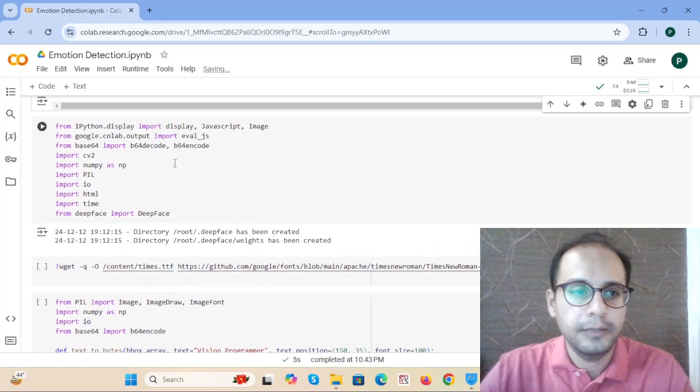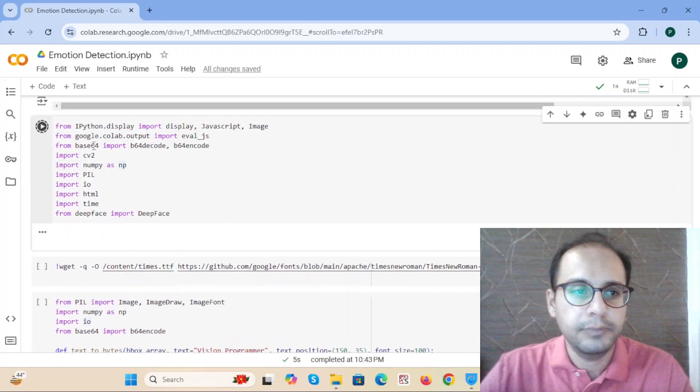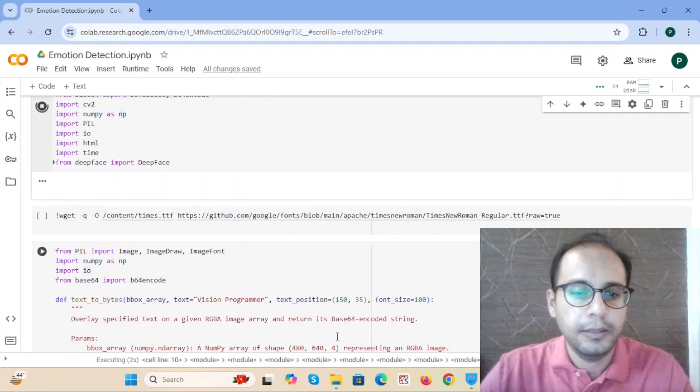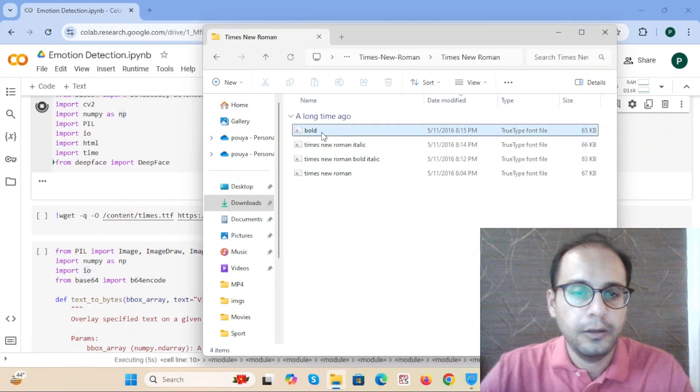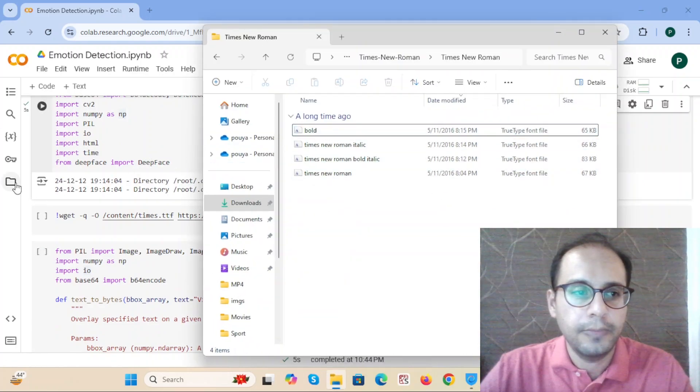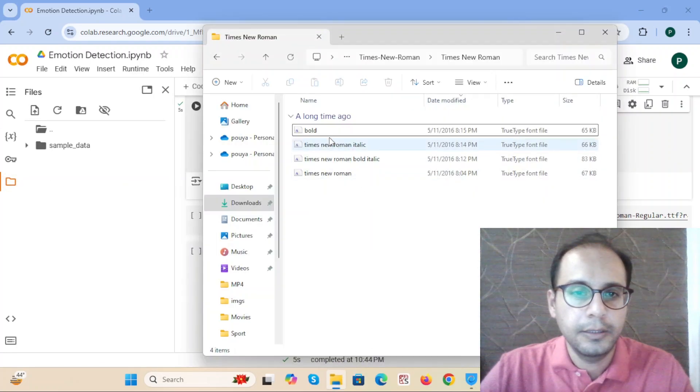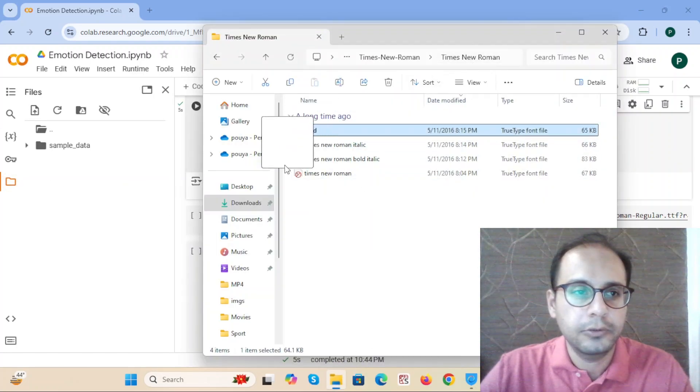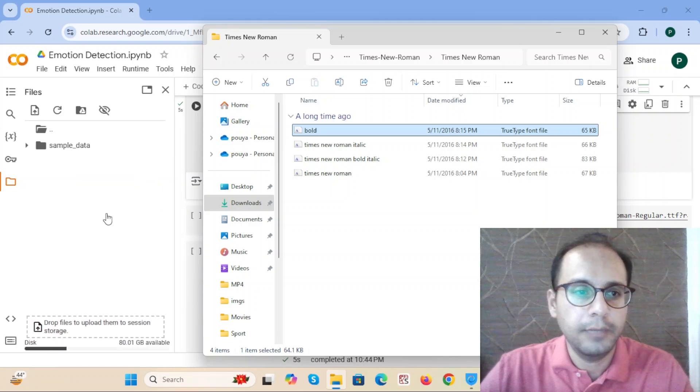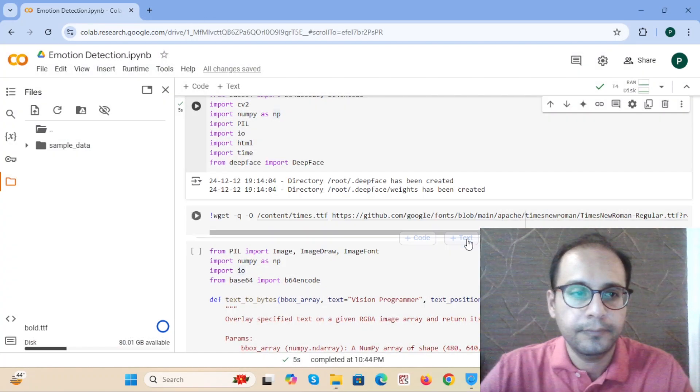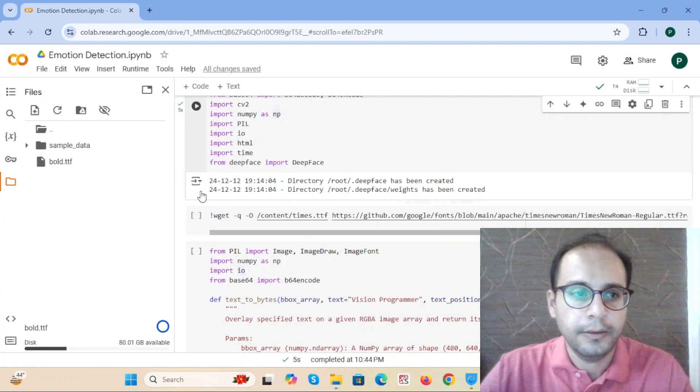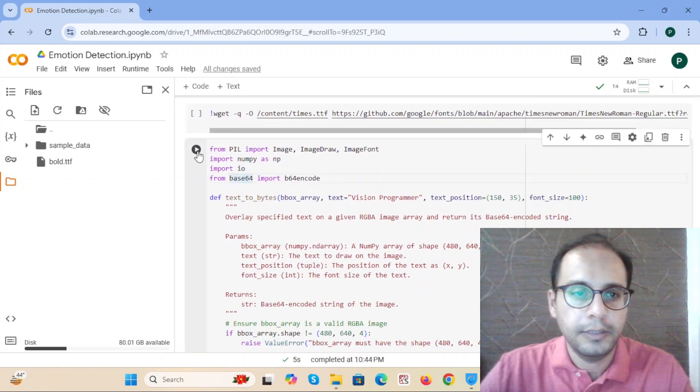Then we import the necessary packages. And meanwhile, I put the Times New Roman font to the Colab. And I run the next cell.